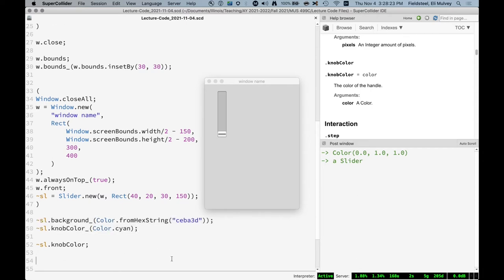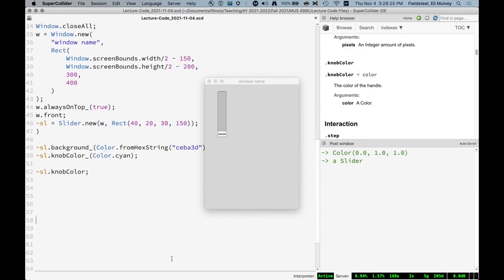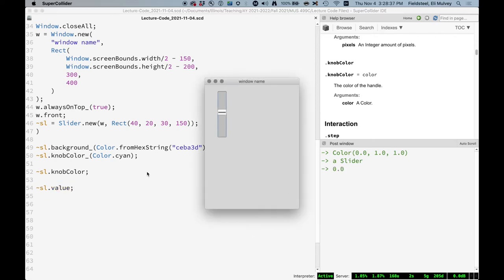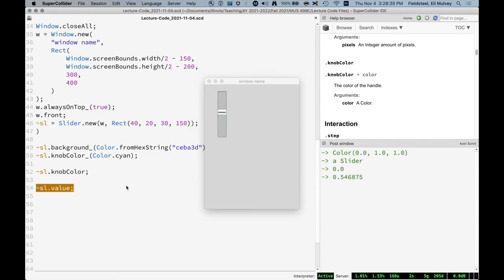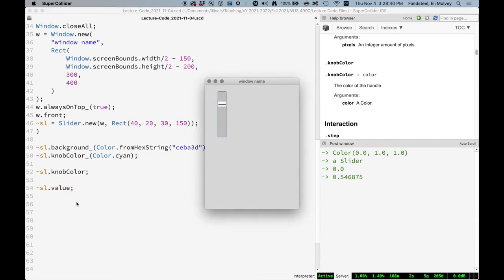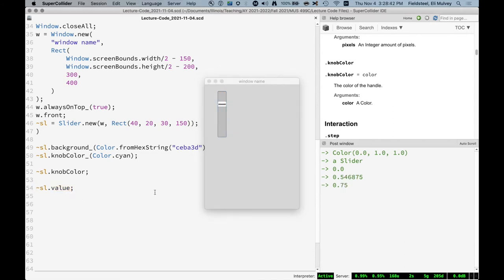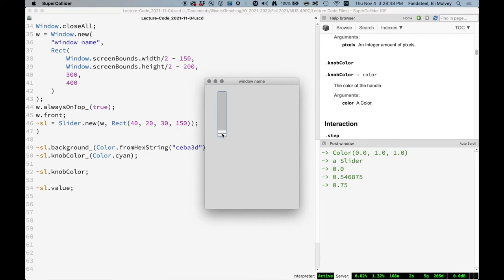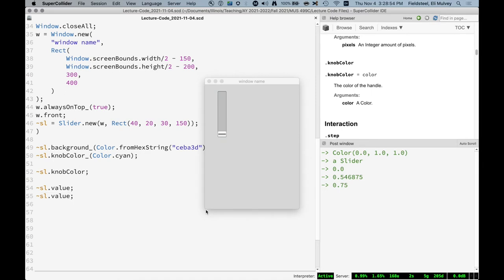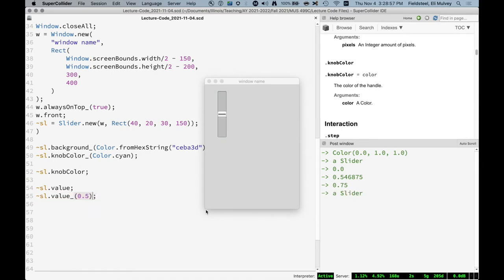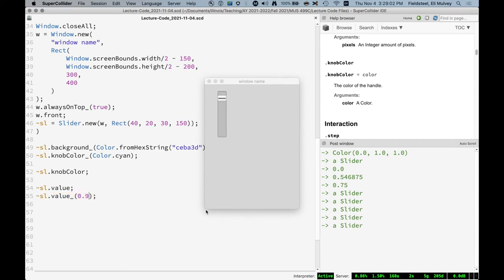So let's now talk about values and actions. Most GUI objects have a value. It's just another attribute. And we can get the value. This one is a value of zero. But if we move this slider and get the value, we get a new value. So in the case of sliders and knobs and these continuous things like that, the value is just a value between zero and one. And as you can probably guess, we can also set this to be a particular value.